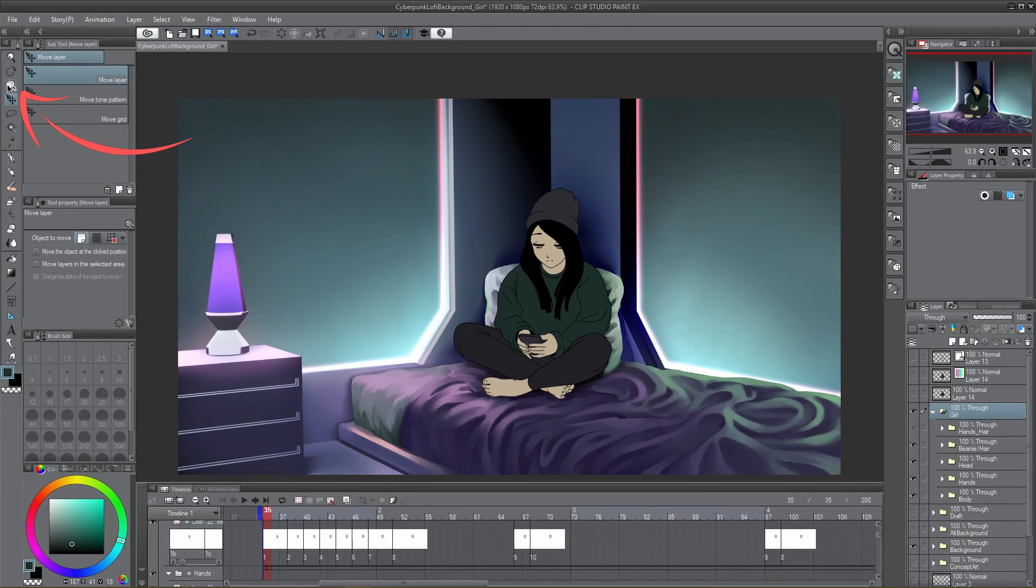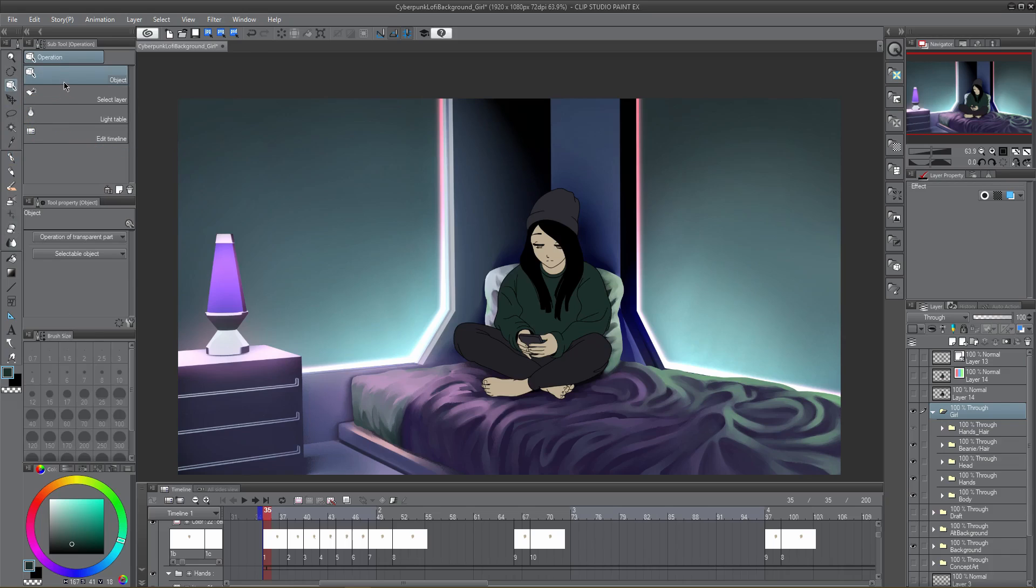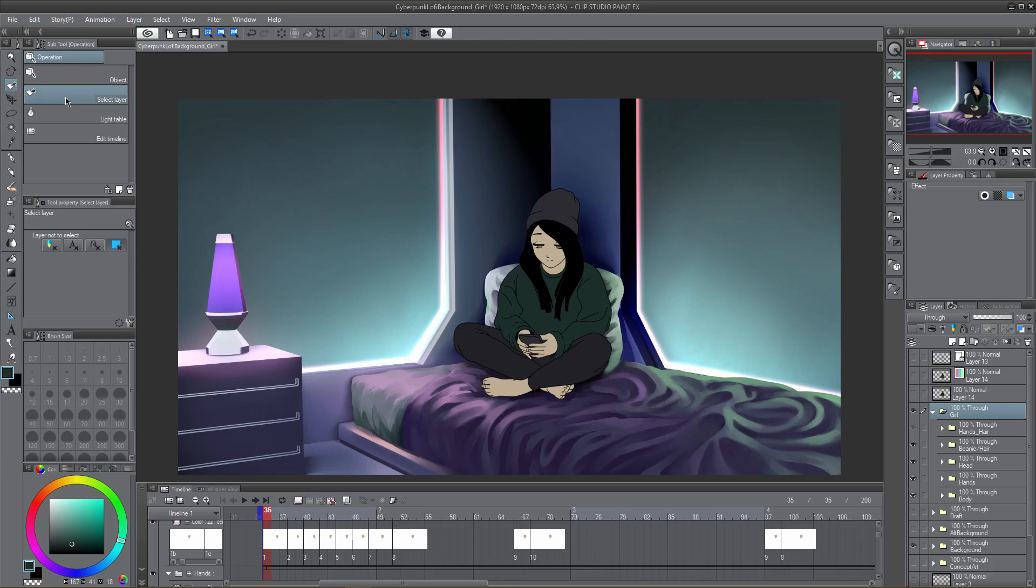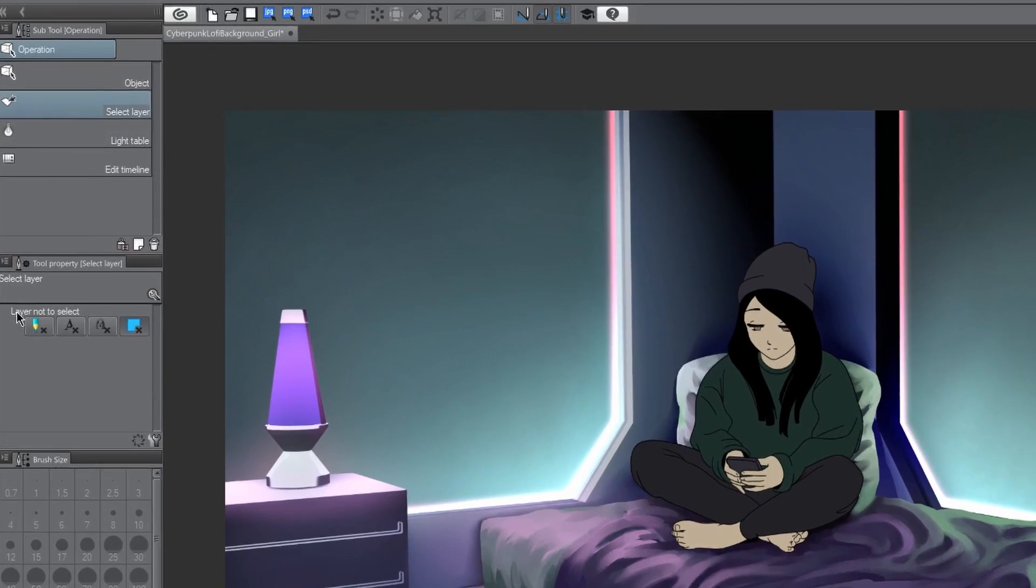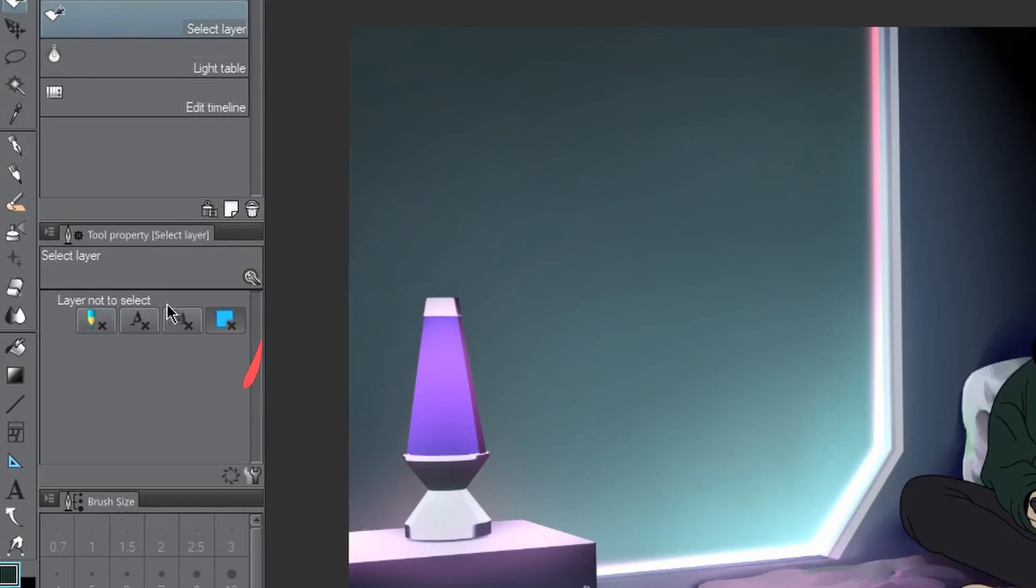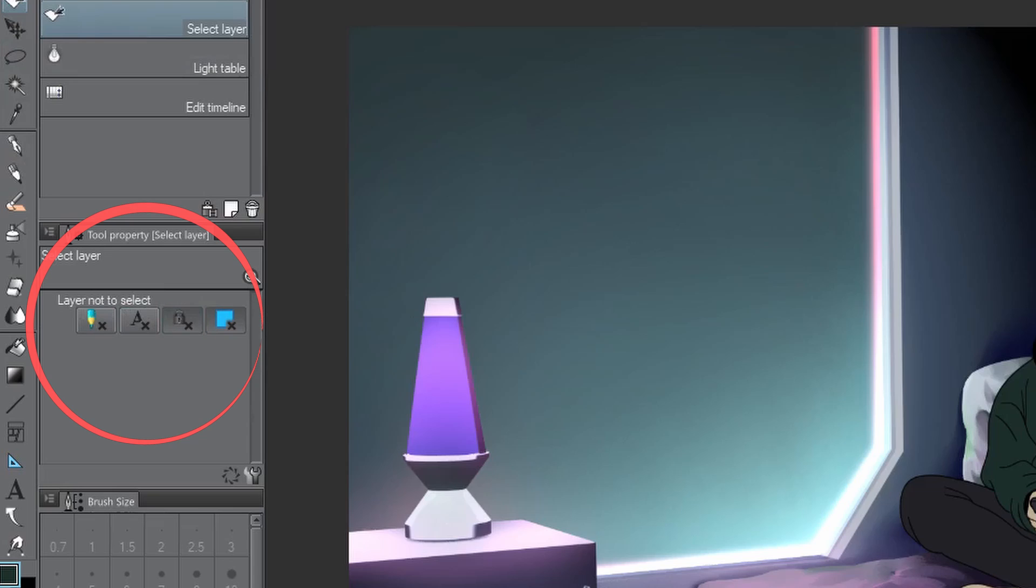First, select the operation tool. By default the operation tool will be set to object mode which handles layers that are selected. By choosing select layer in the subtool palette, we can now move any layers that are selected in the box. It also will ignore selections as seen in its subtool panel menu on the left.